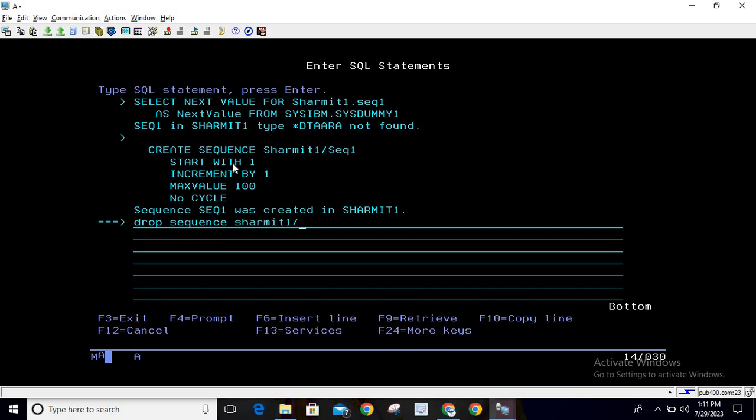I would recommend to always keep library here, because if you're working with multiple sequences and multiple libraries, make sure before dropping that you're deleting only what you really want to delete. These are crucial commands, and if you delete without checking properly, you may lose data. That's why we're specifying here: only delete it from SHERMIT1, and the name of the sequence.